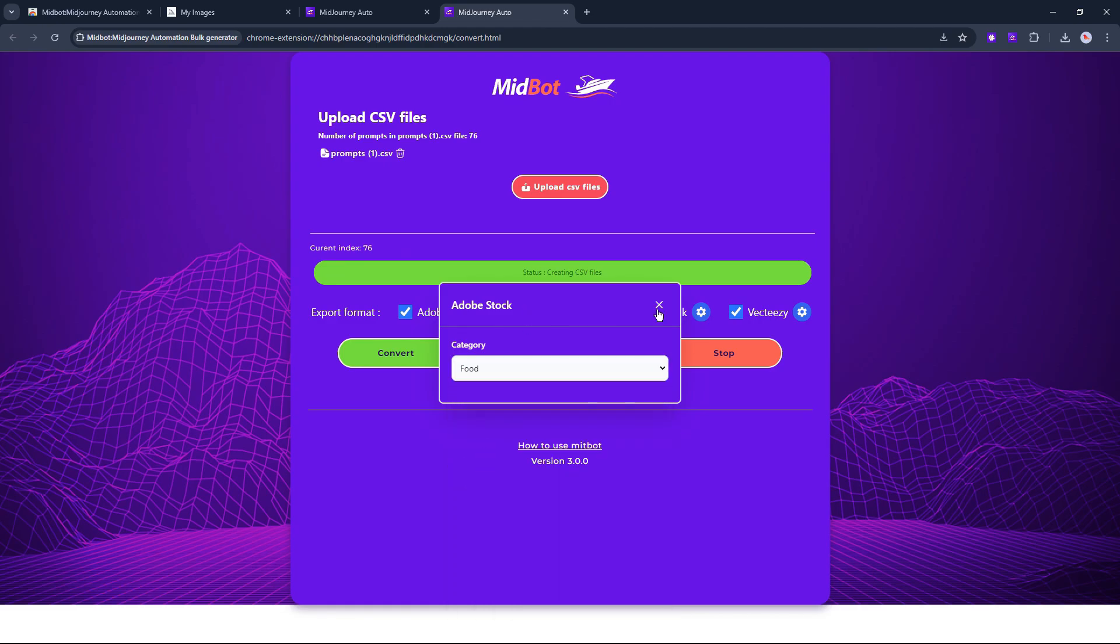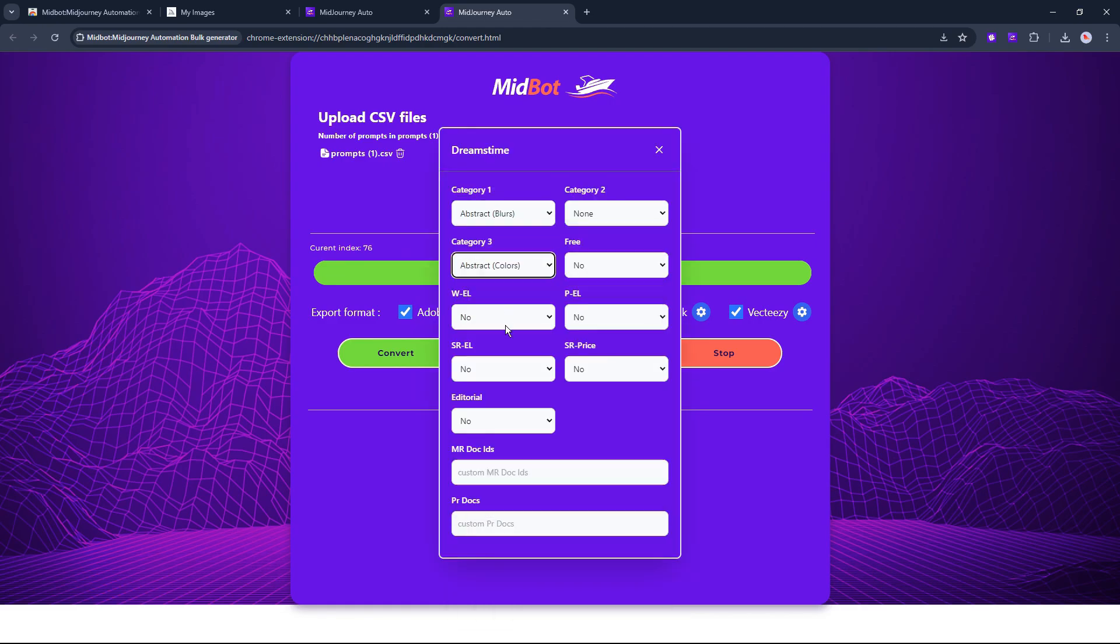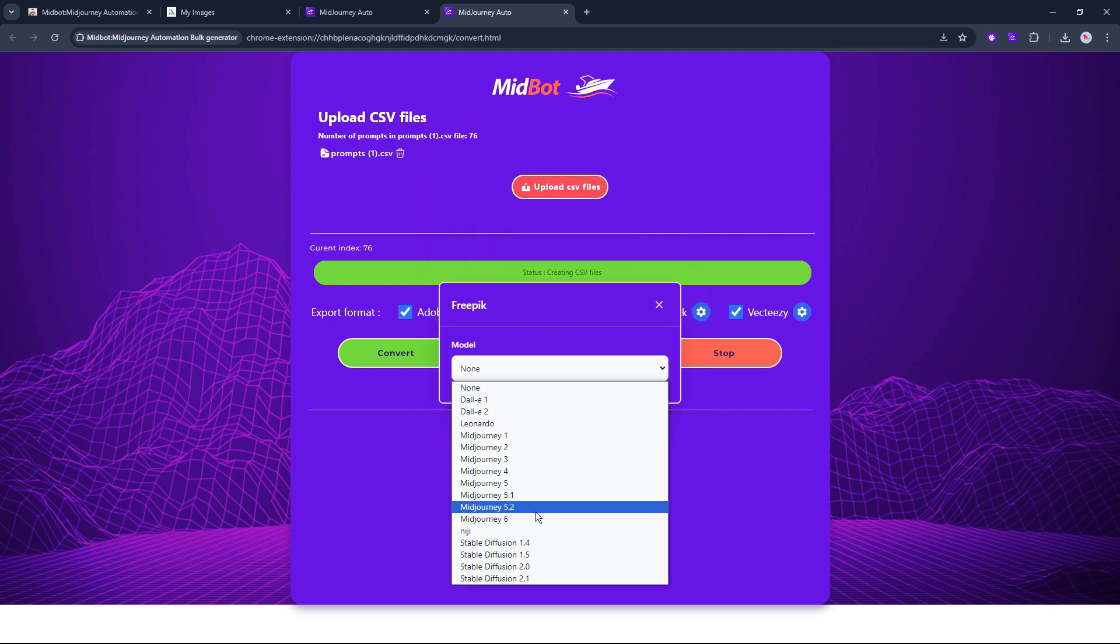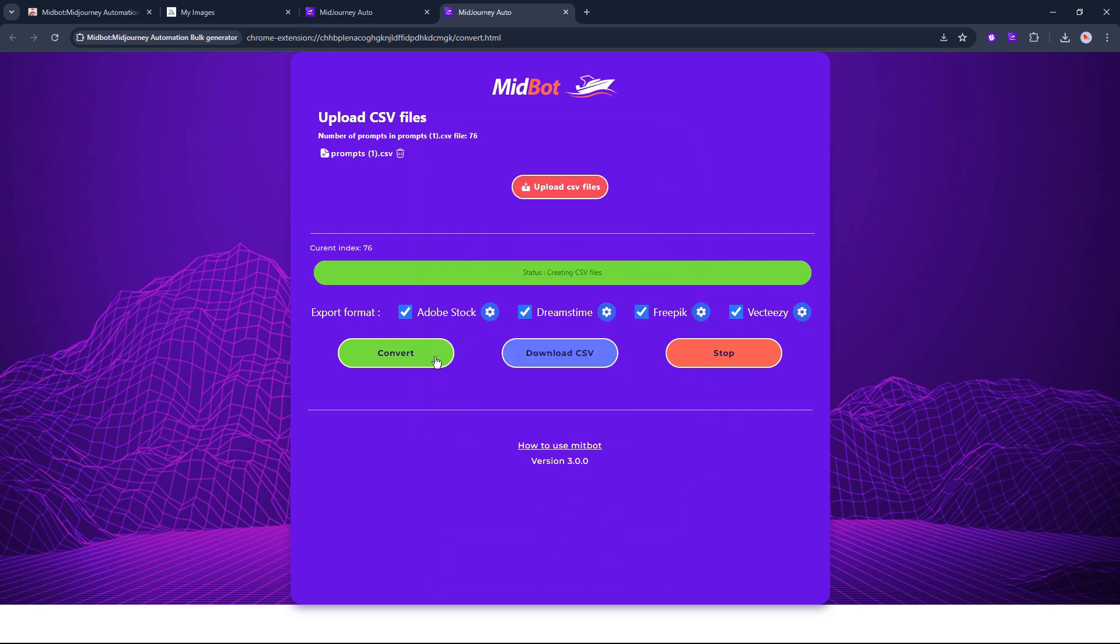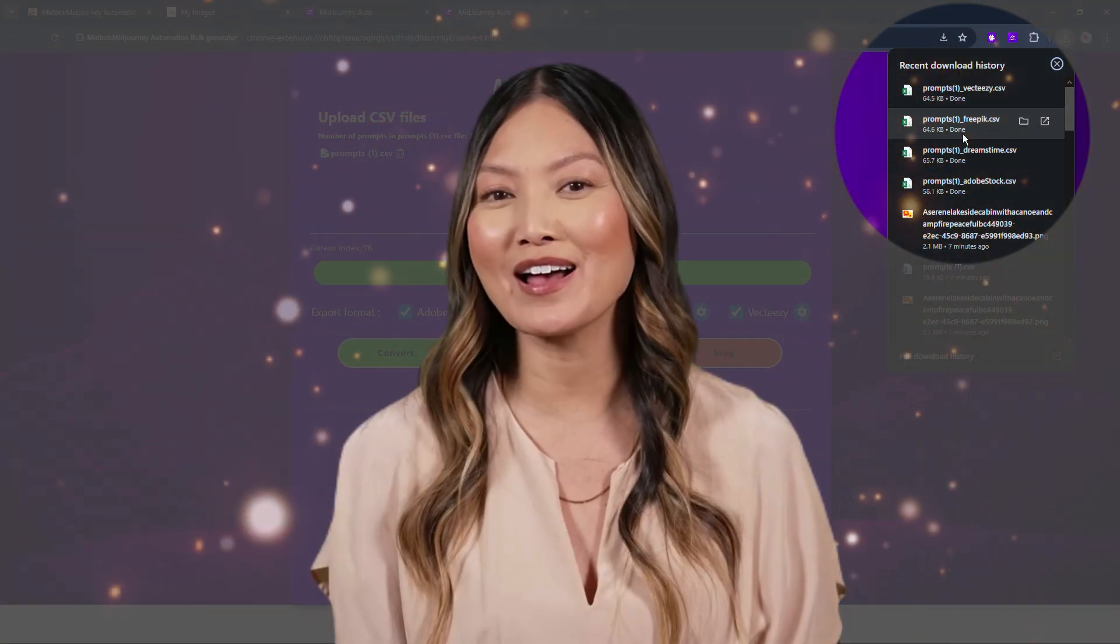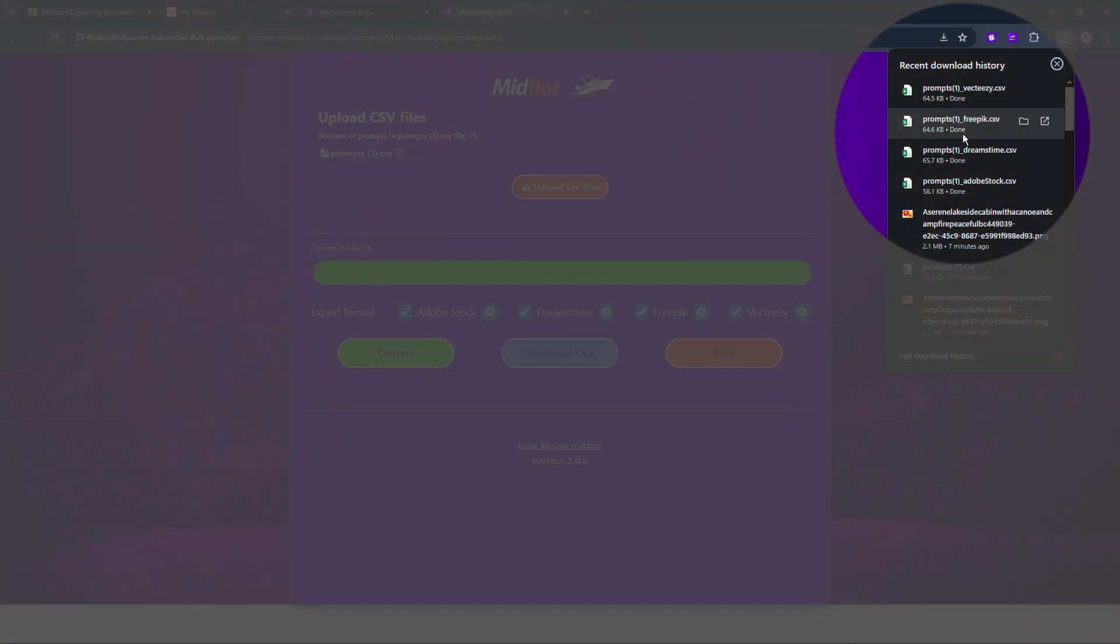Before downloading CSVs, make sure you add appropriate settings to each site. Then hit Download CSV. Now you have CSVs and images to upload.